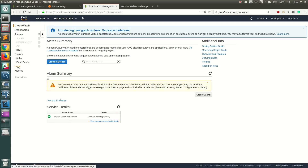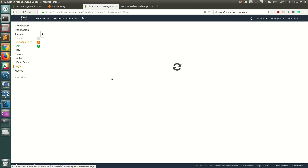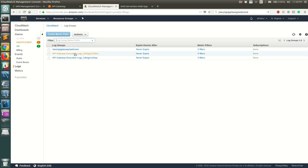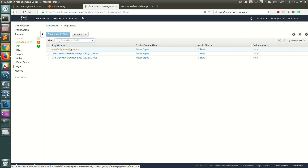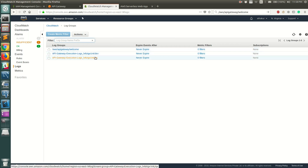Now let's go to CloudWatch to see the logs from this API Gateway. Go to the CloudWatch service, then go to Logs. You can see that when you turn on logging for your API Gateway, the log groups automatically appear.